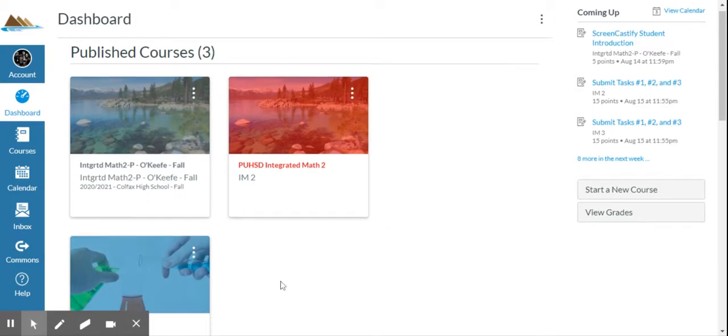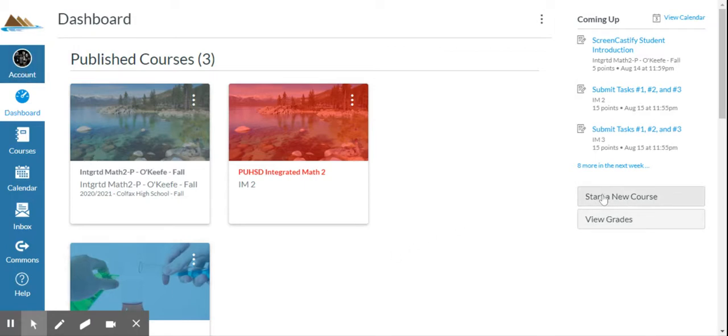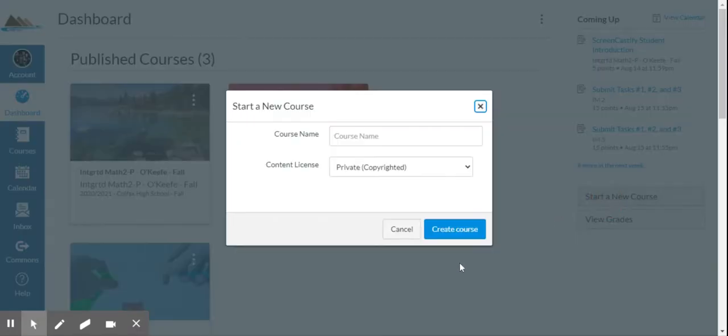So this will be a fake class I'm creating. I'm on the dashboard, I'm logged in as me. I go over here to the right where it says start a new course. Any guesses what that does? It starts a new course. So you click on start a new course.